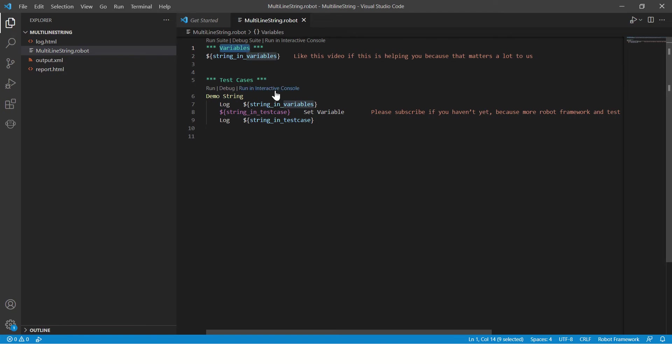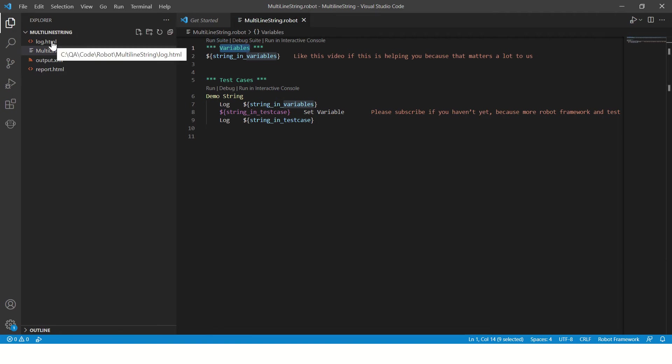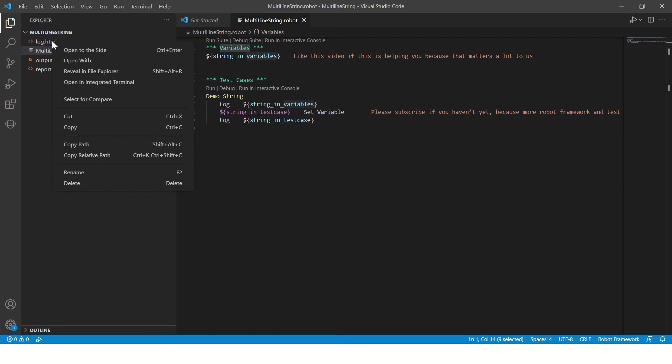Okay, so let's see one by one. First of all, let's execute this program and see what is printed in the log.